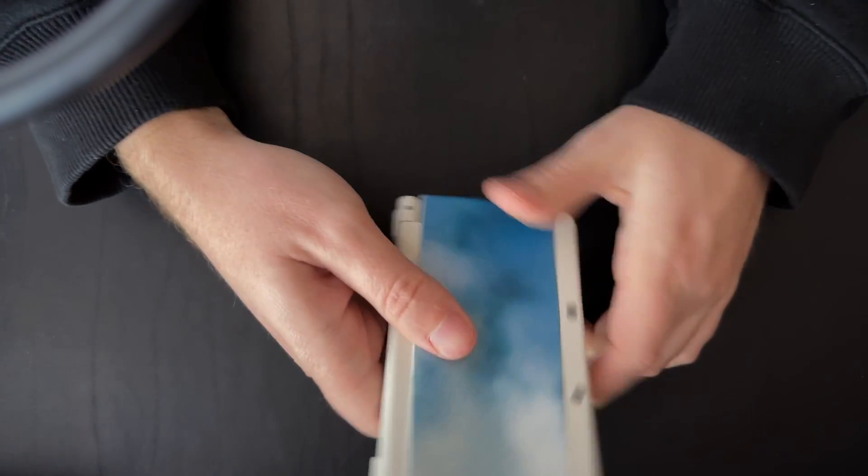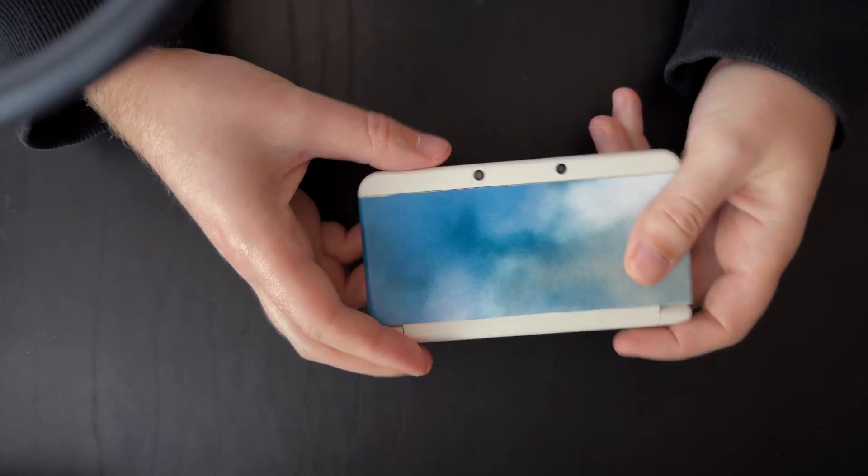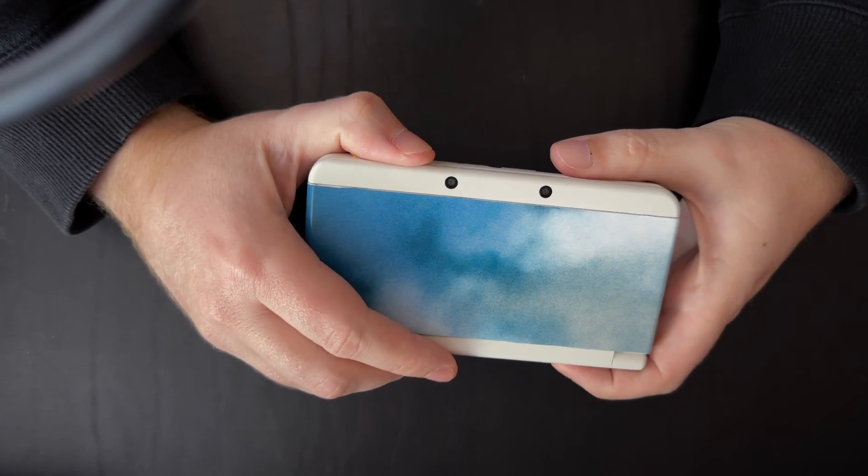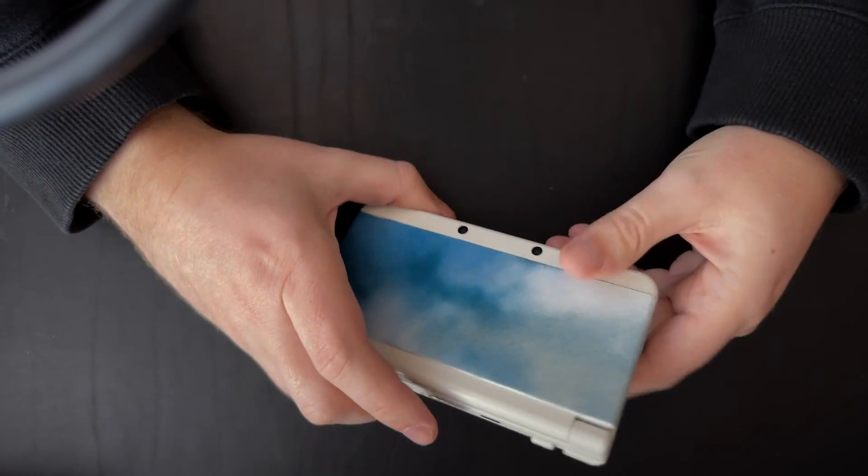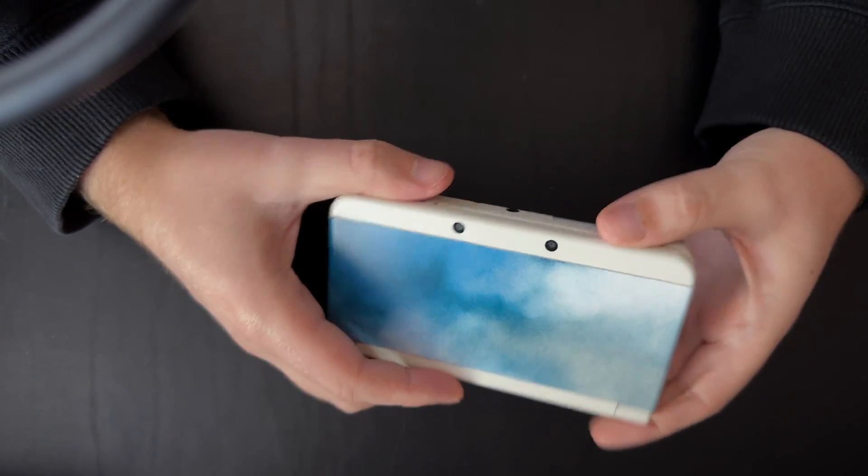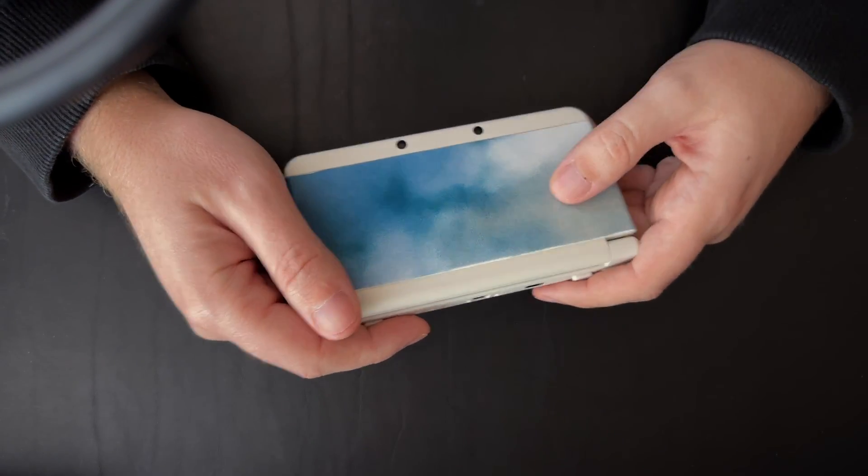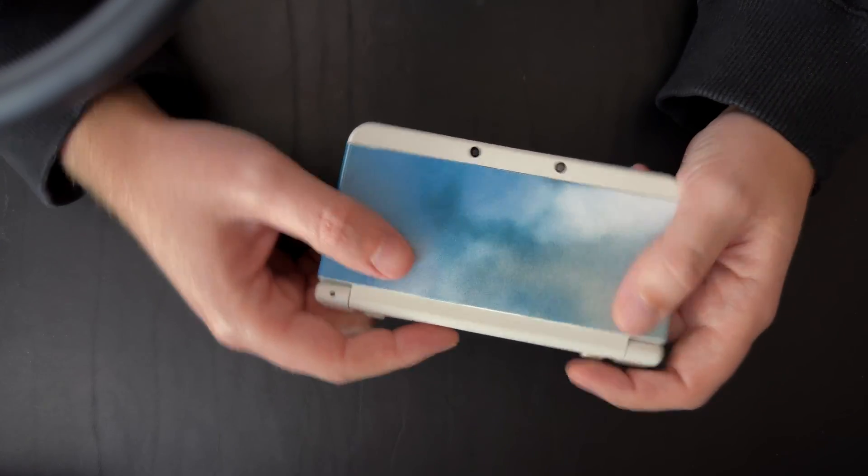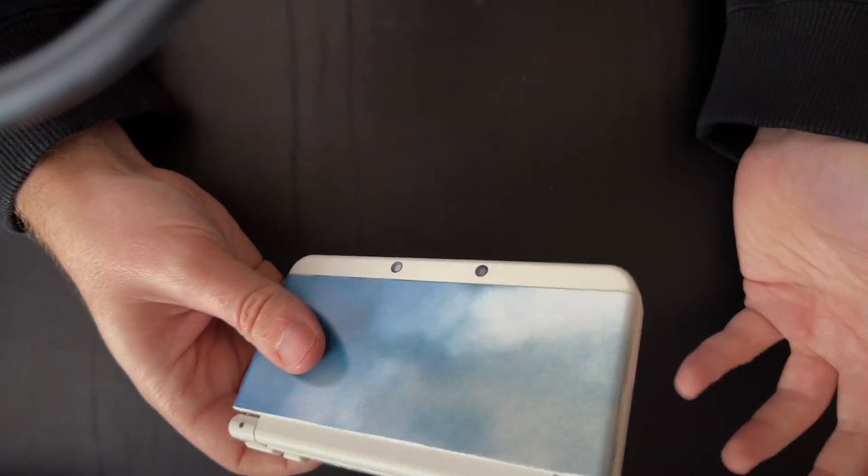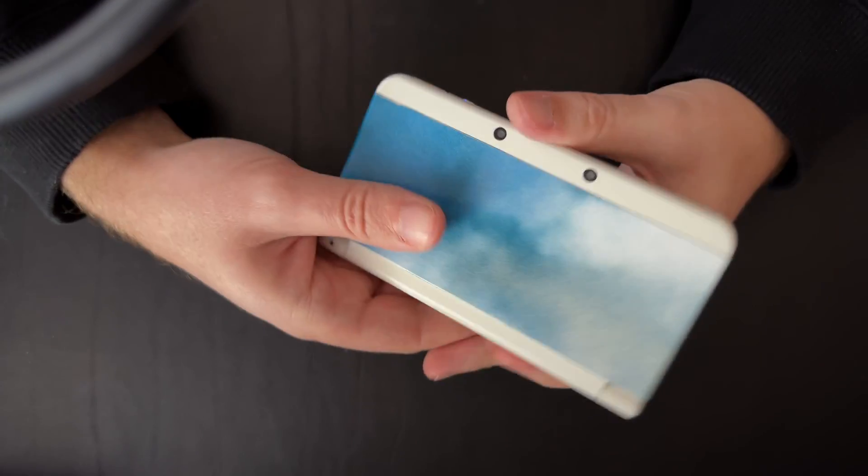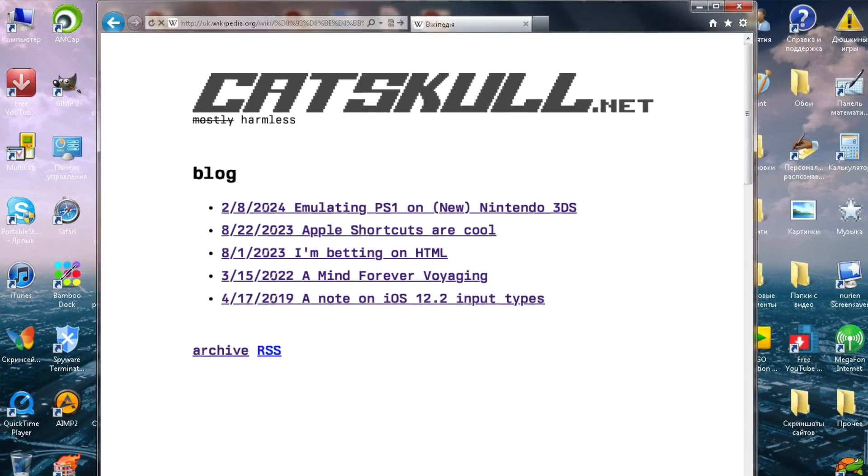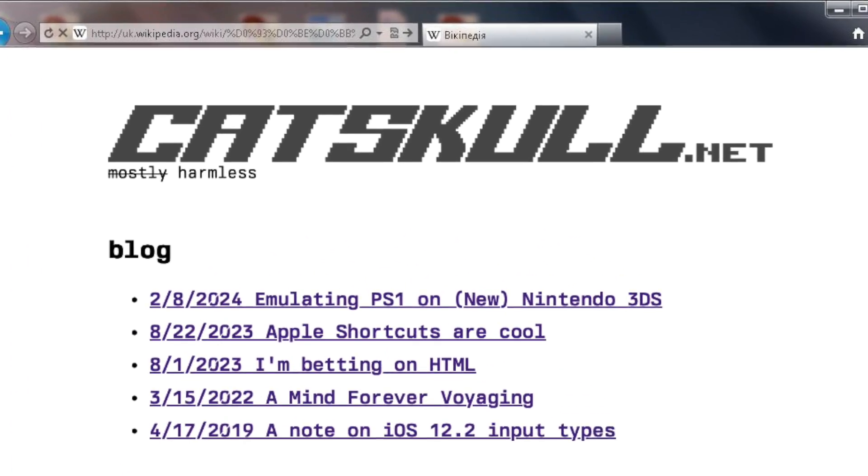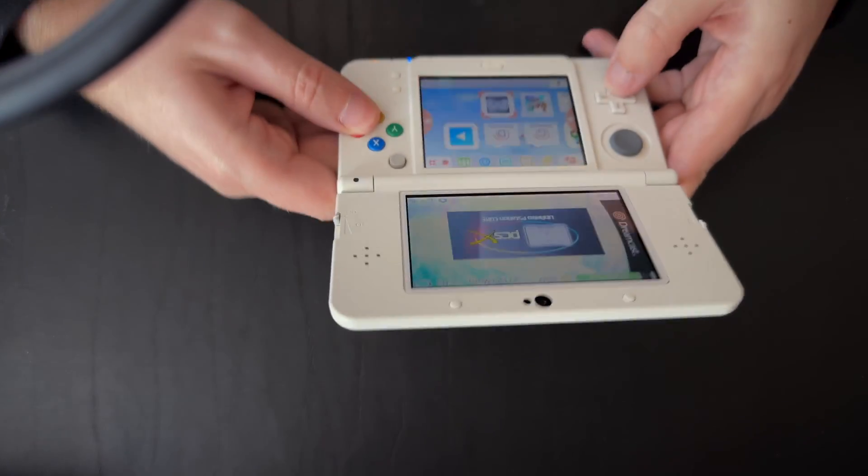So that's it for the video. Hopefully you found these instructions easy enough to follow along to. Let me know in the comments if you had any trouble and I'm excited to hear what games you're looking forward to playing on your 3DS. You can subscribe to this channel for more content or check out my website at catskull.net. Thanks for watching and have a great rest of your day.